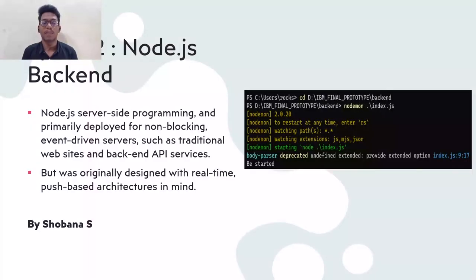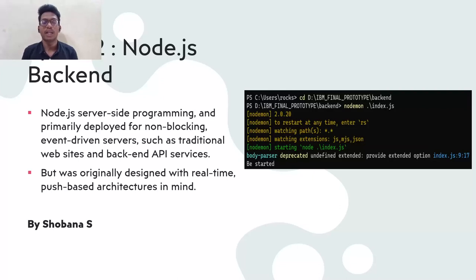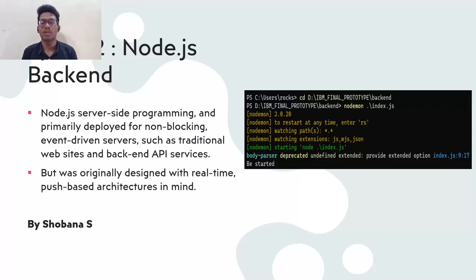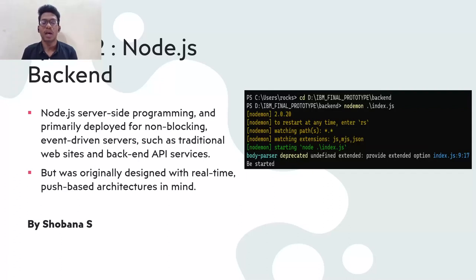Coming to sprint 2 is the backend. The backend is built on Node.js. Node.js is a server-side programming language. In this server-side, we have used JavaScript for building the application. In this, we have three configuration: App configuration, DB configuration, and SMS configuration.